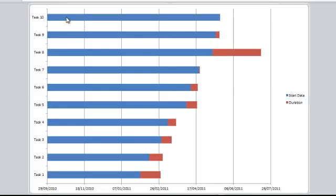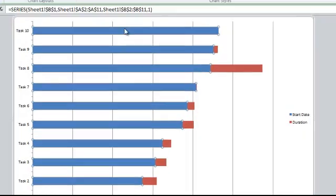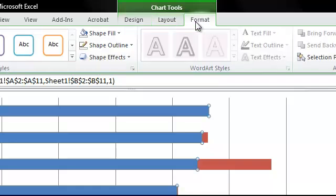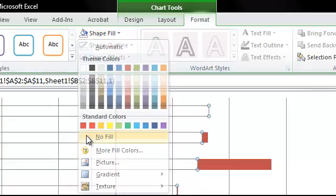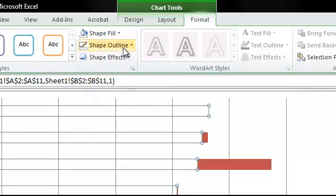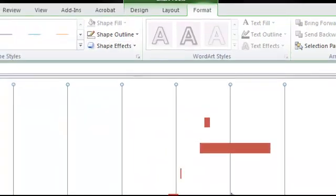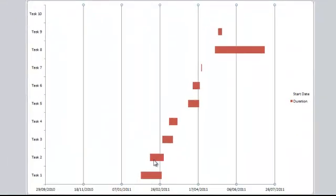I'm actually going to hide the start date series bars. To do that I'm just going to select one of them, and then go up to Format in my ribbon. Shape Fill — I'm going to set as No Fill. And then Shape Outline — I'm going to set as No Outline. So now I can see my bars, which represent my tasks.